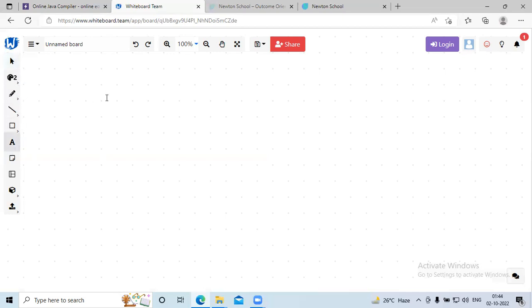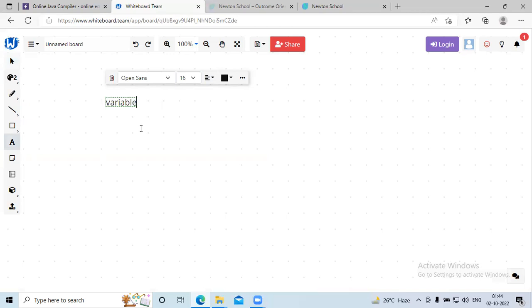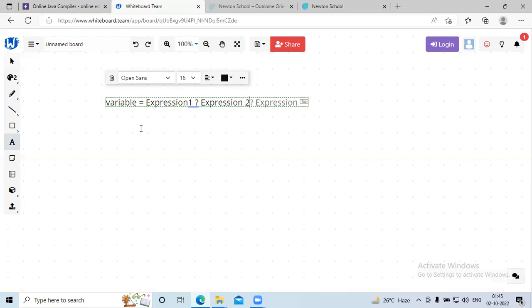The syntax of the ternary operator is: variable = expression1 ? expression2 : expression3. After expression one there is a question mark, then expression two, then a colon, then expression three.